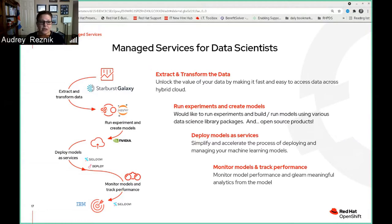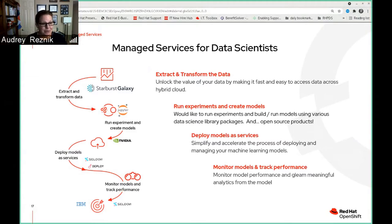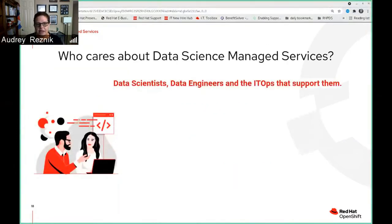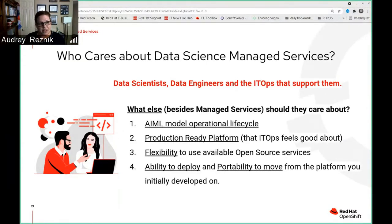When you look at this overall picture, keep in mind that for IT ops or DevOps looking at this, this flexibility can really be a nightmare because they want a reliable, stable, reproducible environment for their customers — which we hope to provide here. Now that we've defined this set of managed services, let's look at who — besides data scientists — would care about these services. It's not only the data scientists, but also the data engineers and IT ops. And alongside these managed services, other things naturally fall into place nicely: you want to have an AI/ML model operational lifecycle.